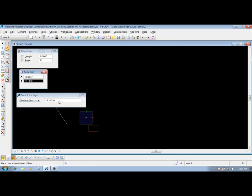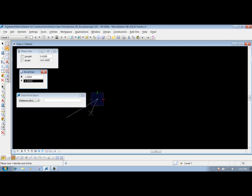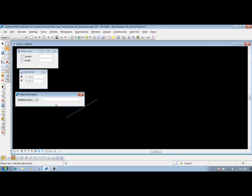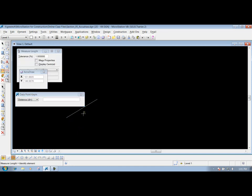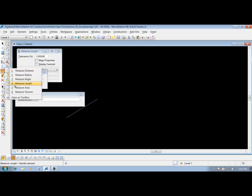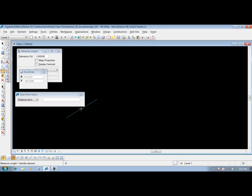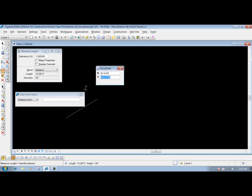And then now you can draw that line. Just like that. So I come in here and I measure it now, using my measure tools. We see that we have our direction of 30 degrees with our correct length. So that's how you break out feet and inches inside your data point key-in dialog box.